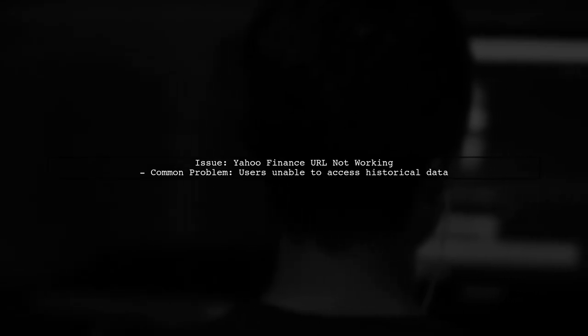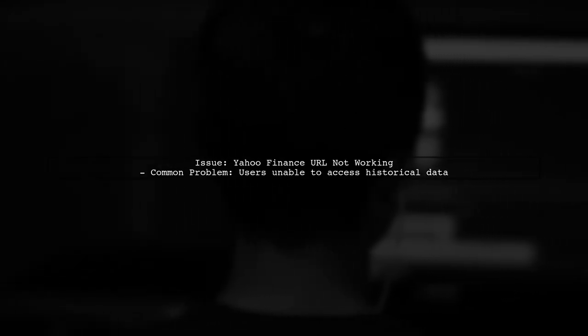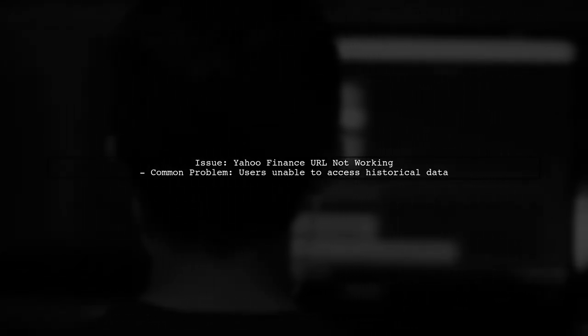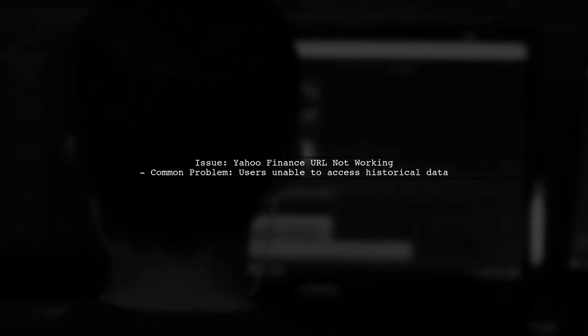If you're experiencing issues with the Yahoo Finance URL for historical data, you're not alone. Many users have reported similar problems.